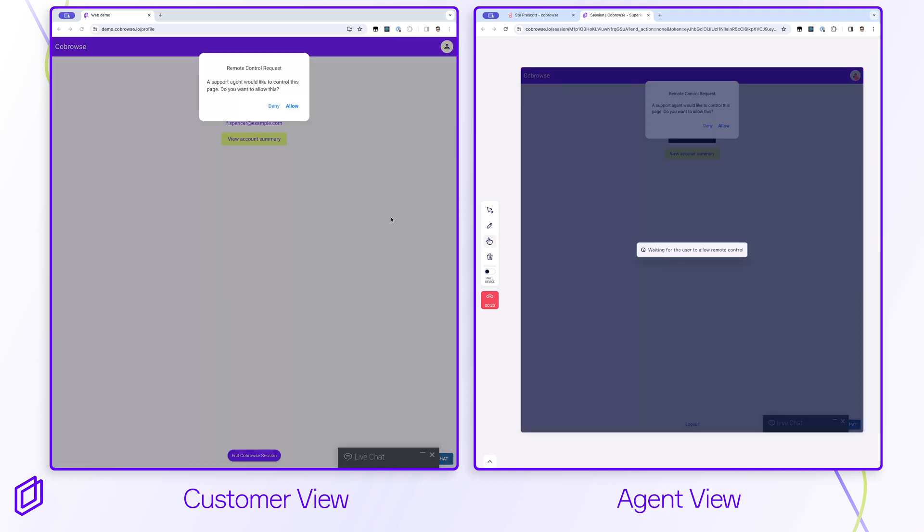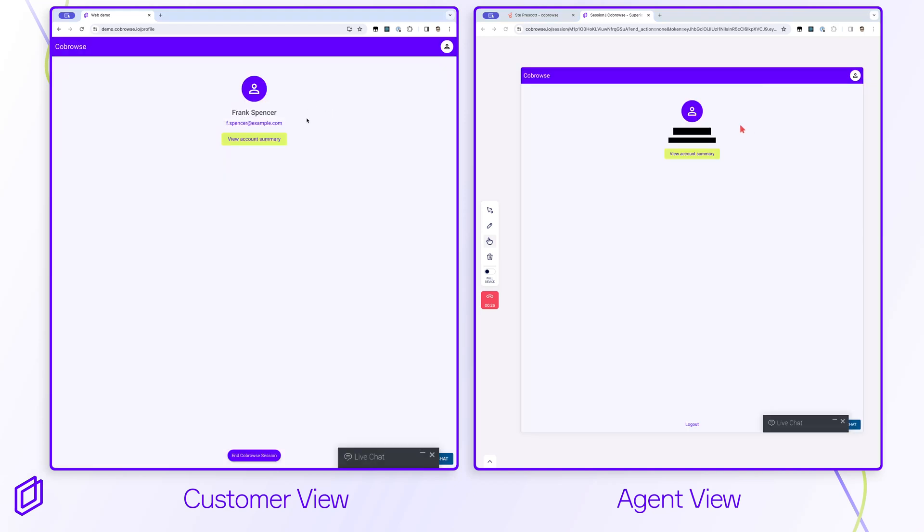If allowed by the customer, the agent can perform actions such as scrolling or navigating the site. The customer can see the agent's cursor and any action the agent might take. All actions taken by the agent are available for audit.